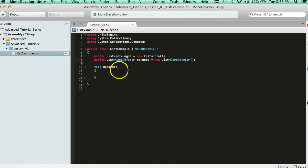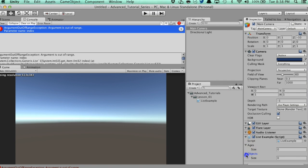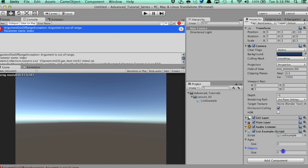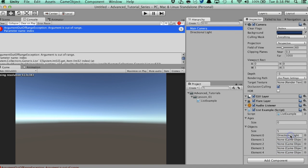You just created a list of game objects, and you'll see here in the inspector that you can actually create a list of game objects and assign game objects to it. So I can put the directional light in there. There we go. We added the directional light to our list of objects.